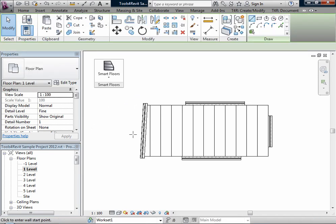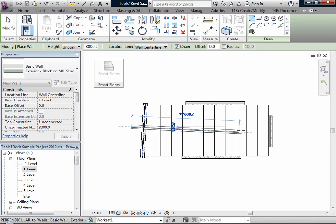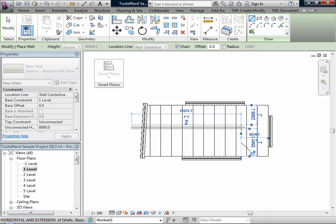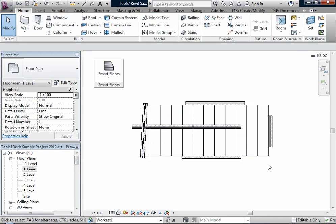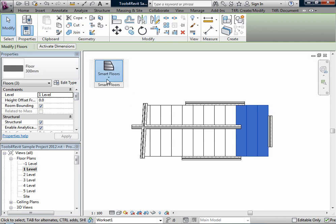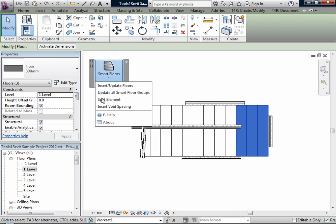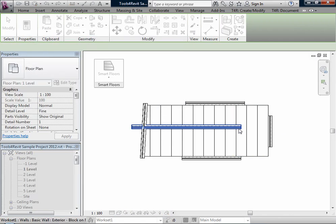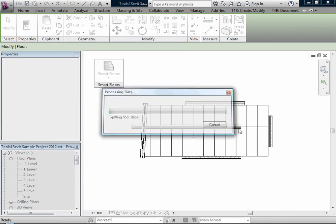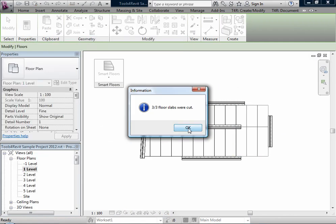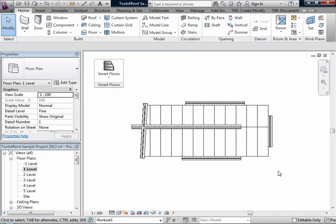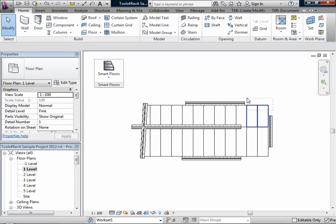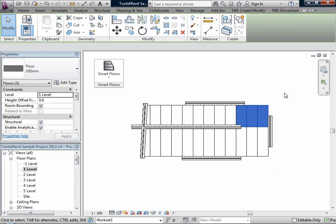I will add a wall here, select a couple panels, and use the Split Elements function. The function cuts selected floors into two pieces. For cutting, these elements can be selected: walls, grid lines, reference planes, or structural framing. In our case, I will select the wall. And now we have these panels cut.